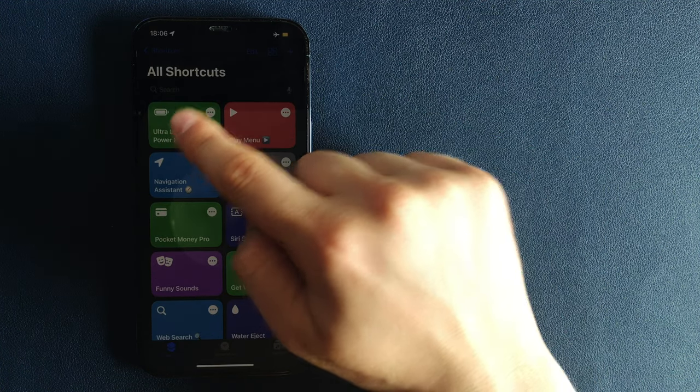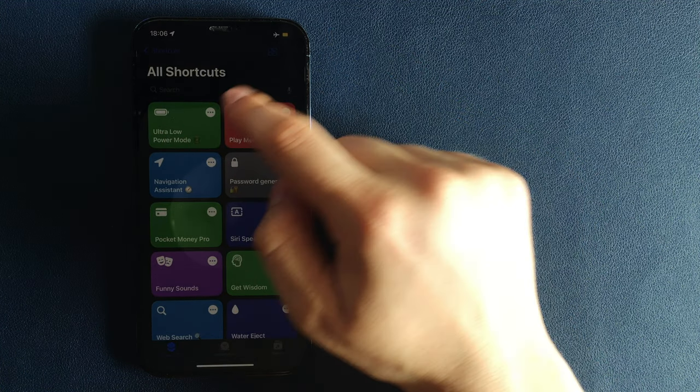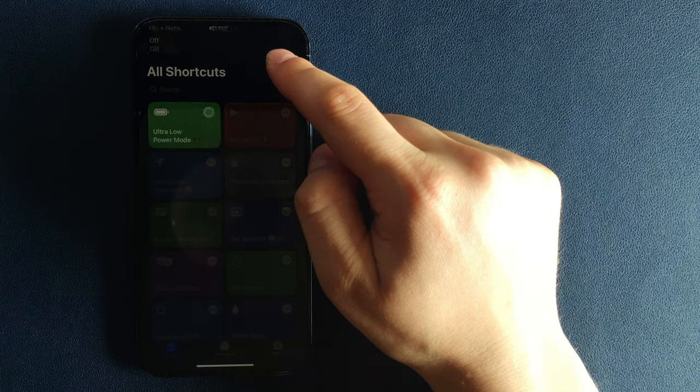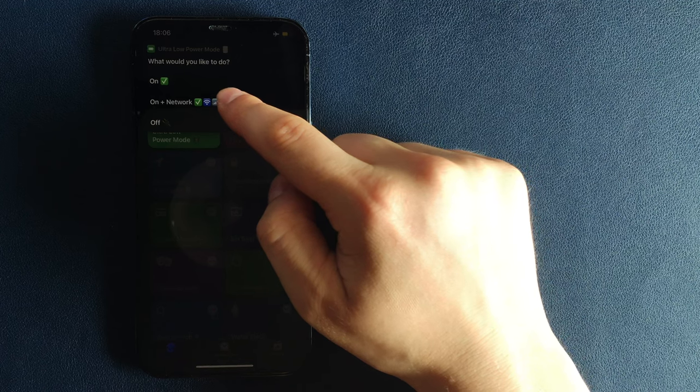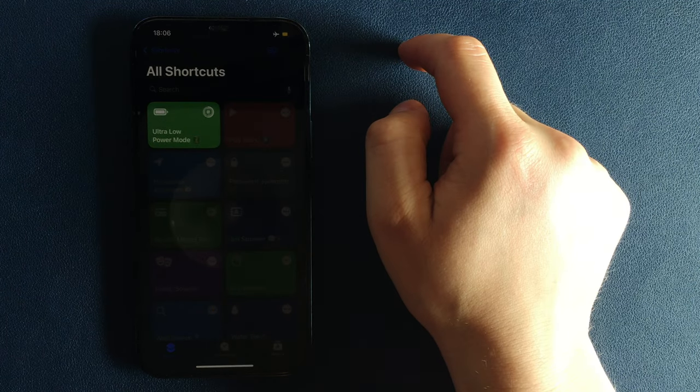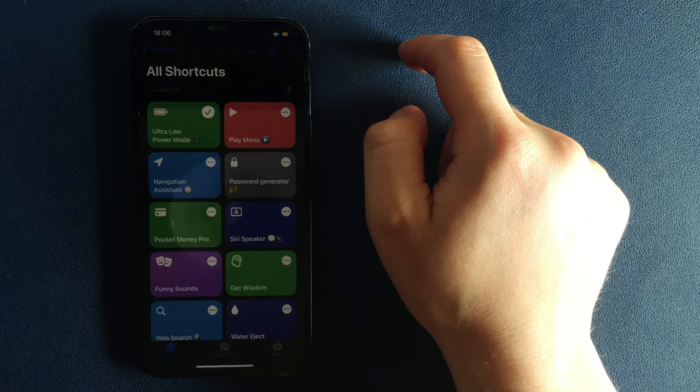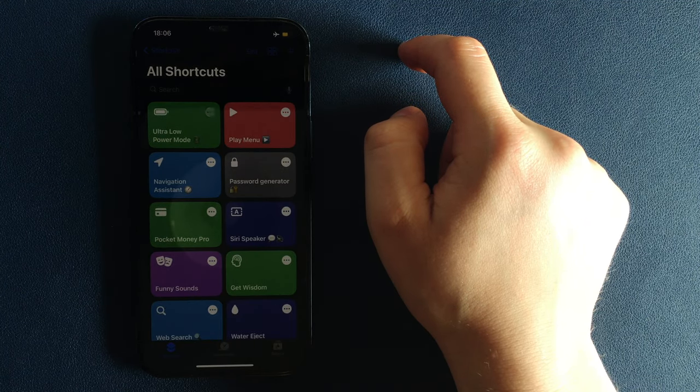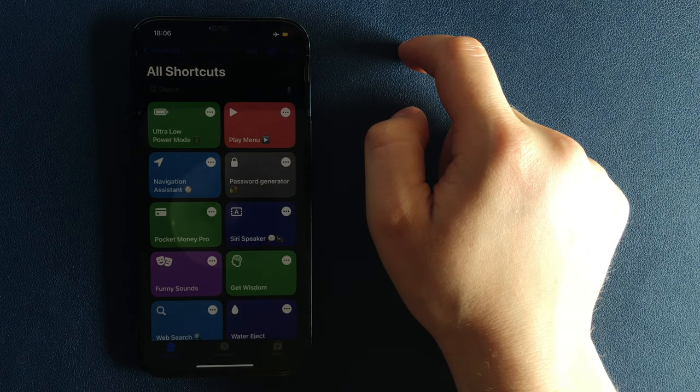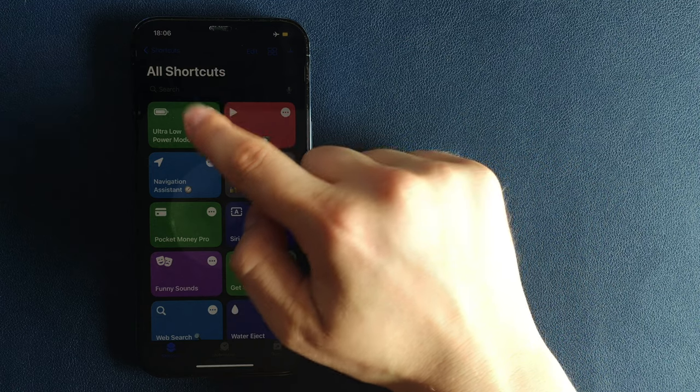Off. It automatically disables Ultra Low Power Mode when you no longer need it, and your iPhone goes to Normal Mode with animations and network.